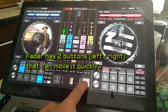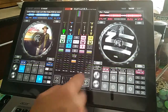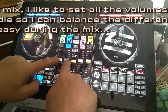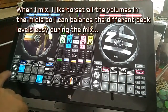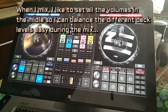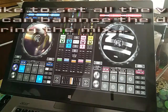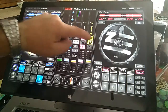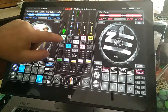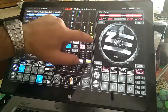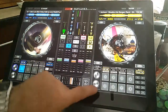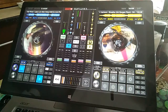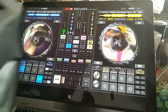The fader has two buttons, left and right, that can move it quickly. When I mix, I like to set all the volumes in the middle, so I can balance the different deck levels during the mix.